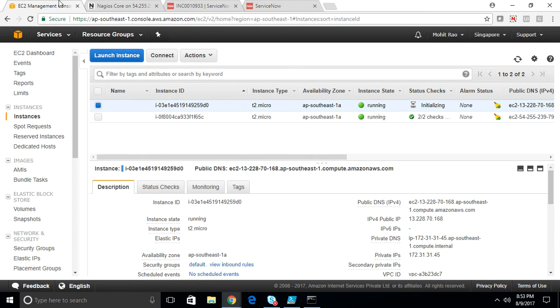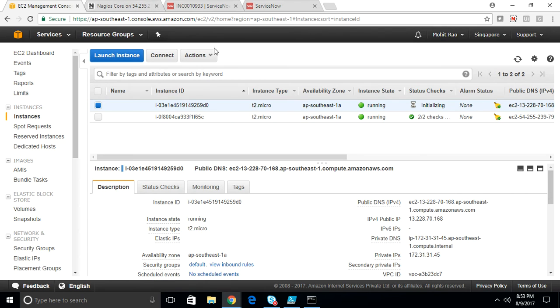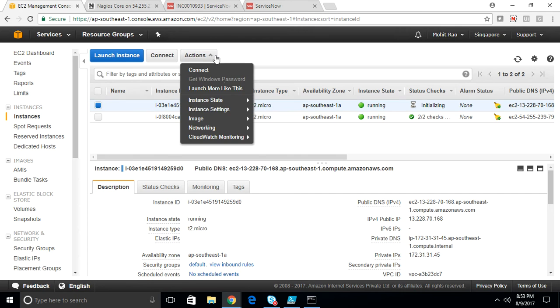Still in initializing. Servers usually take a bit of time to load up.